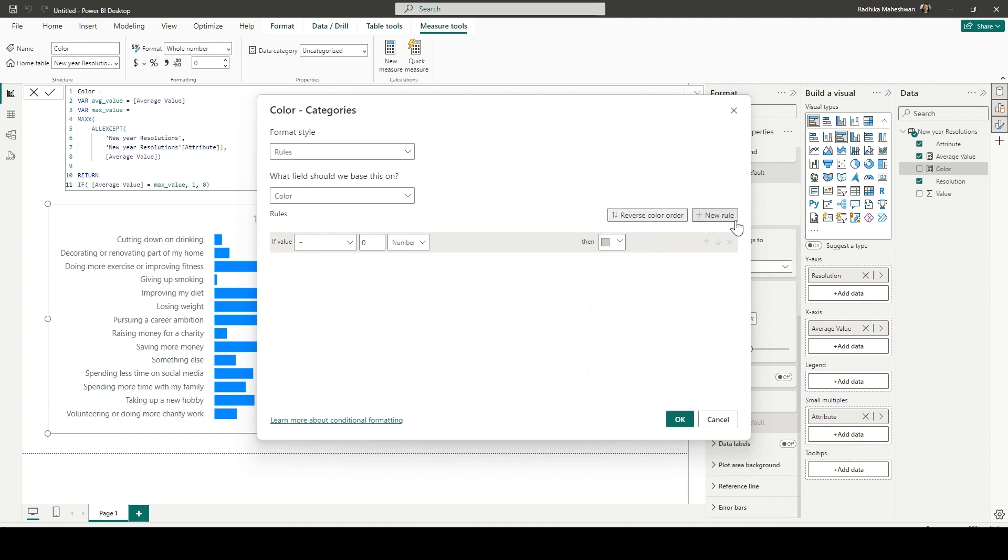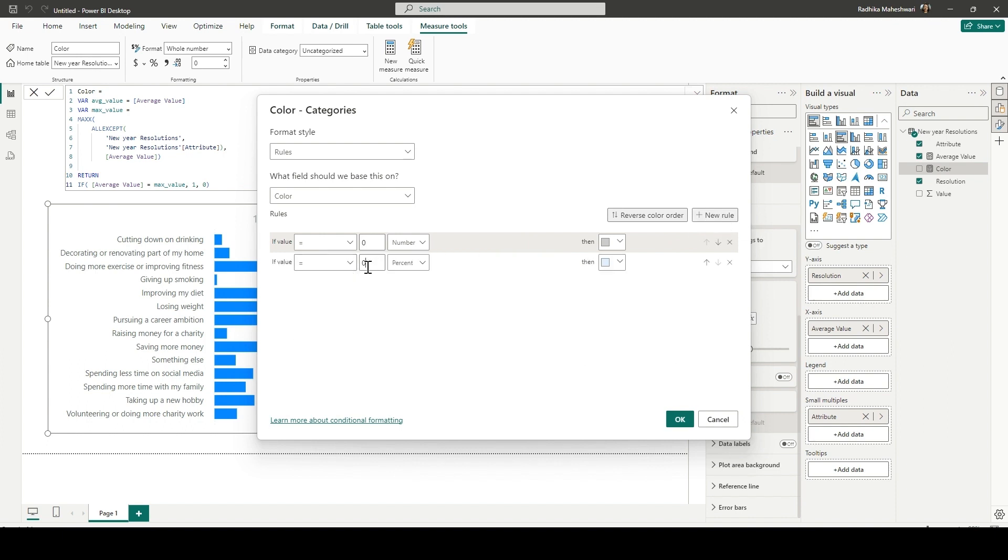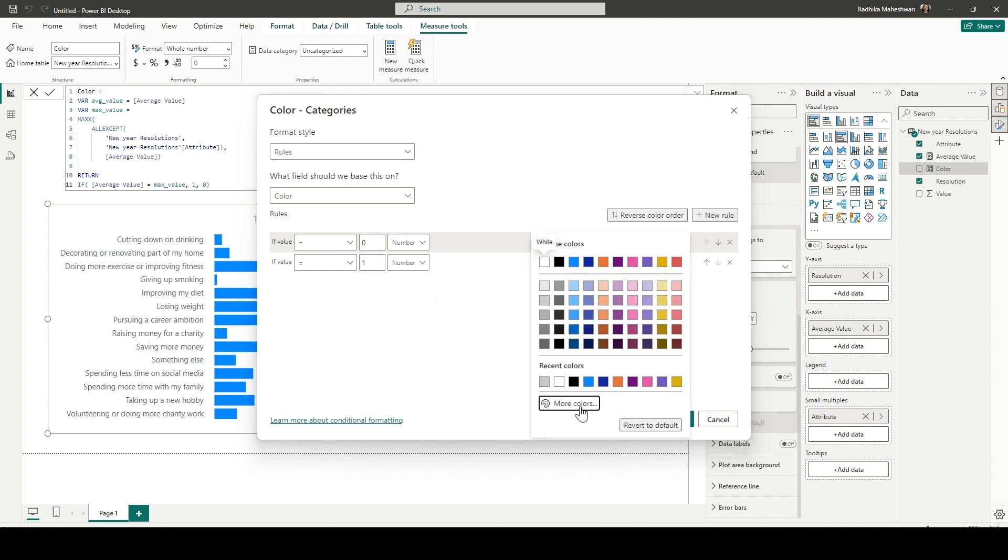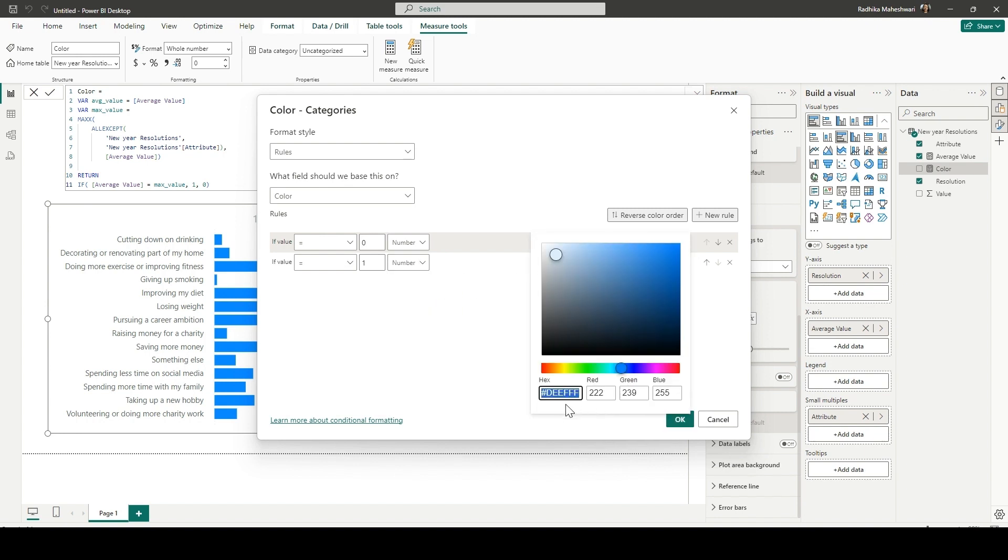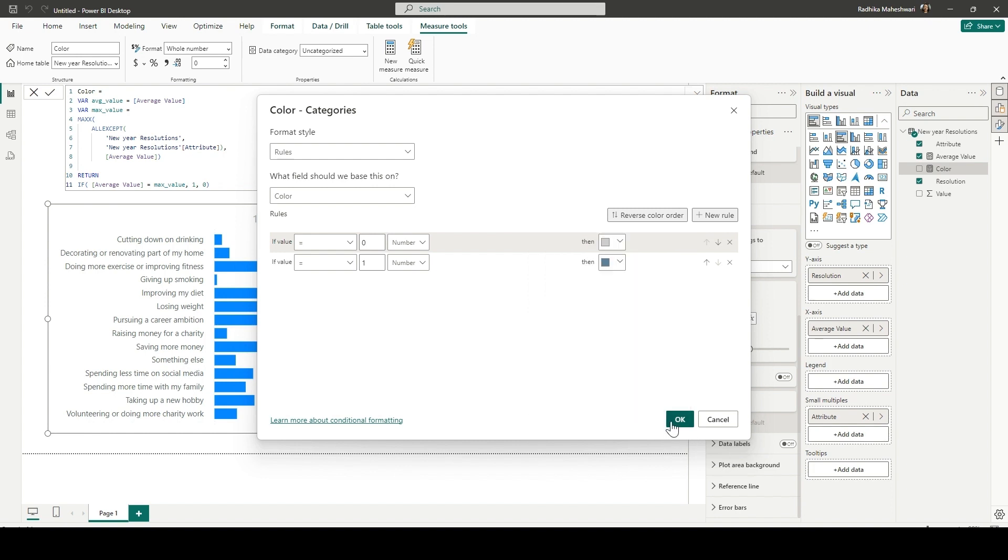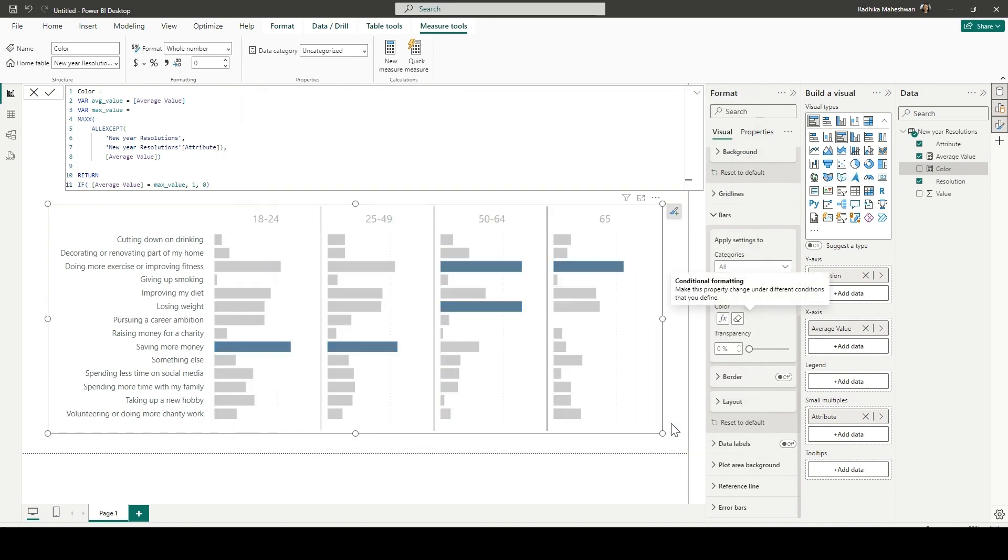And the next rule will be if the value of this color measure is equal to one, then we are going to give it a blue color as shown in the challenge. So this is the hex code for that blue color. Click on OK.